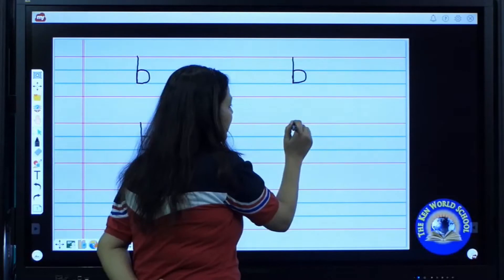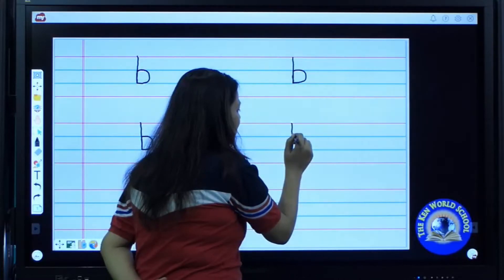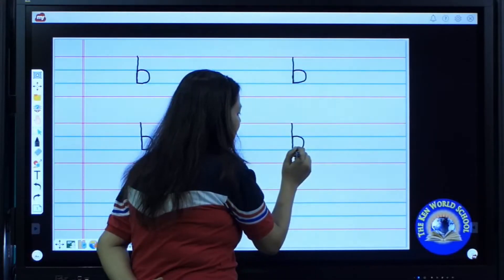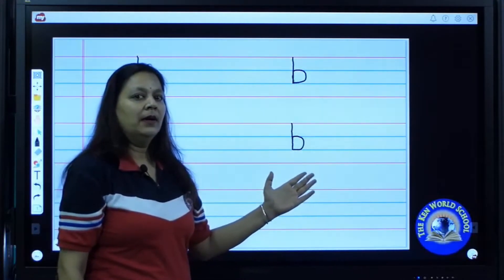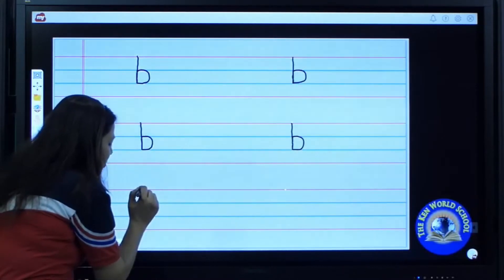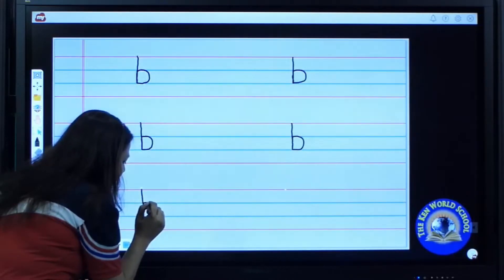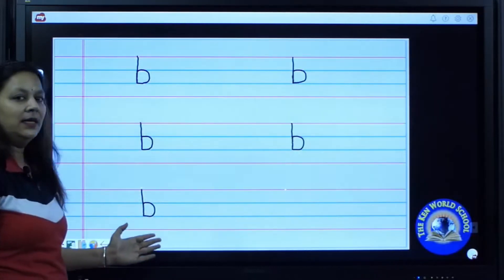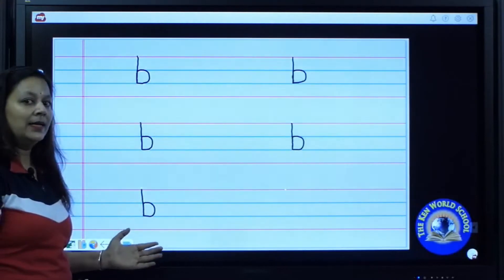Put your pencil on the top line. Up to down. Draw a standing line till baseline. Come back to the middle line. Now draw a curve from middle line till base. B says b, as in back. Again we will start from the top line. Up to down standing line. Come back to the middle line. Now make a curve from middle till base. B says b, as in book.